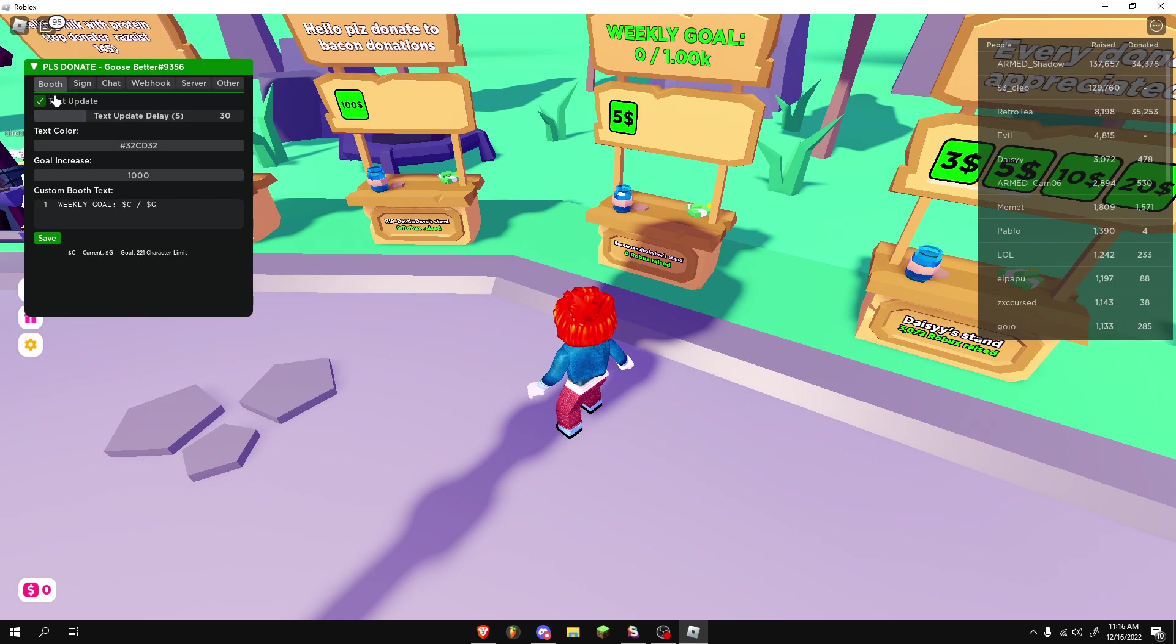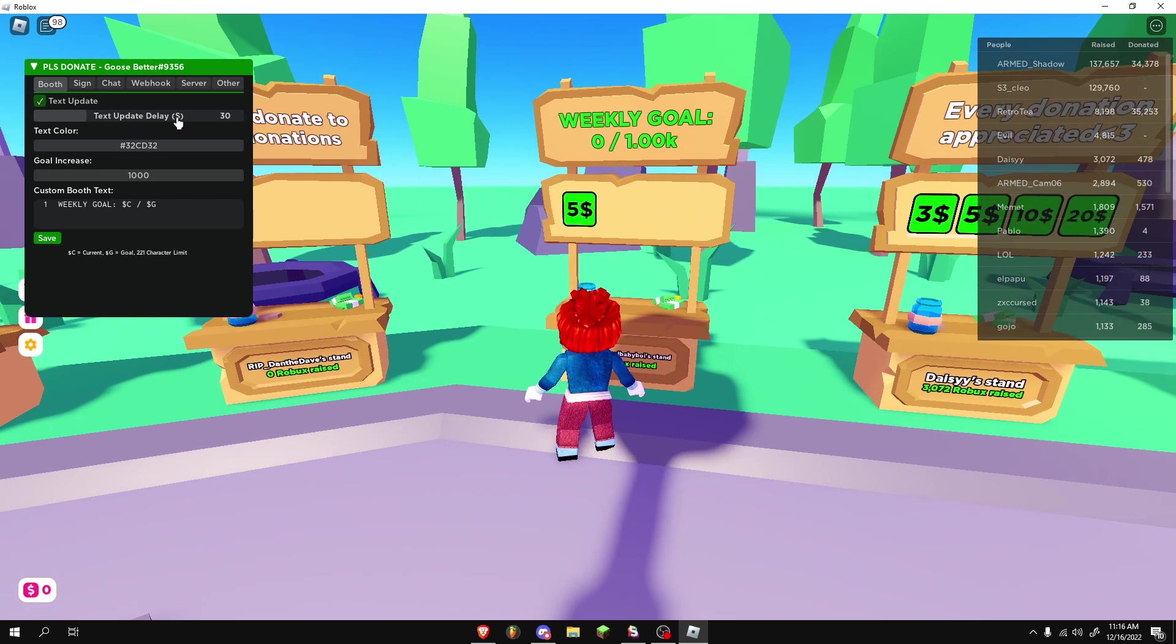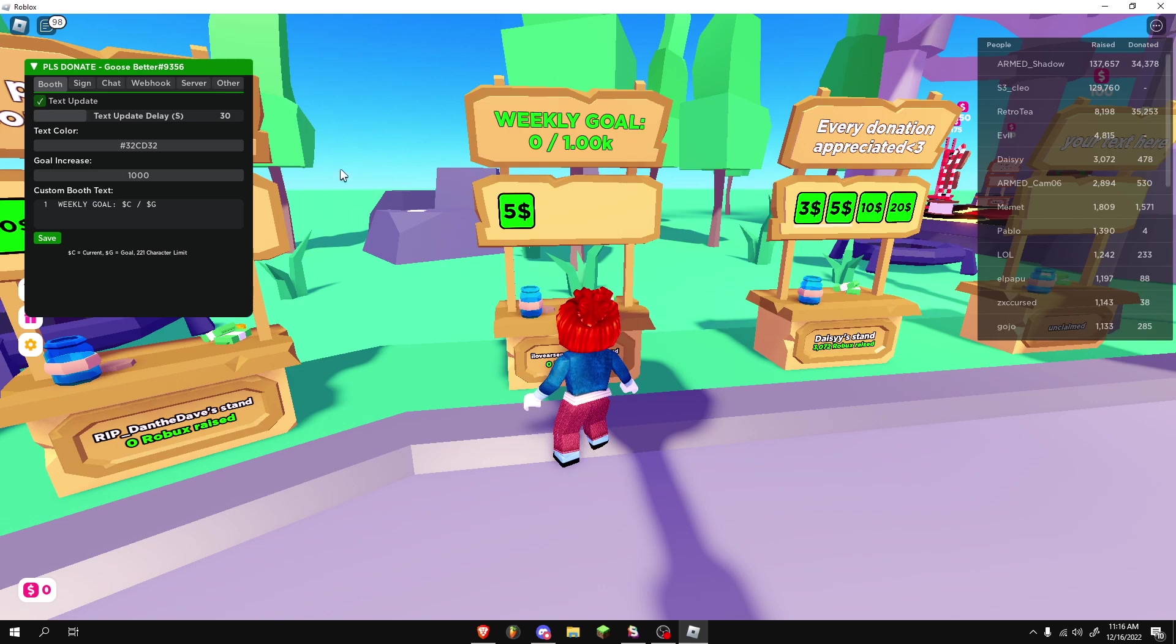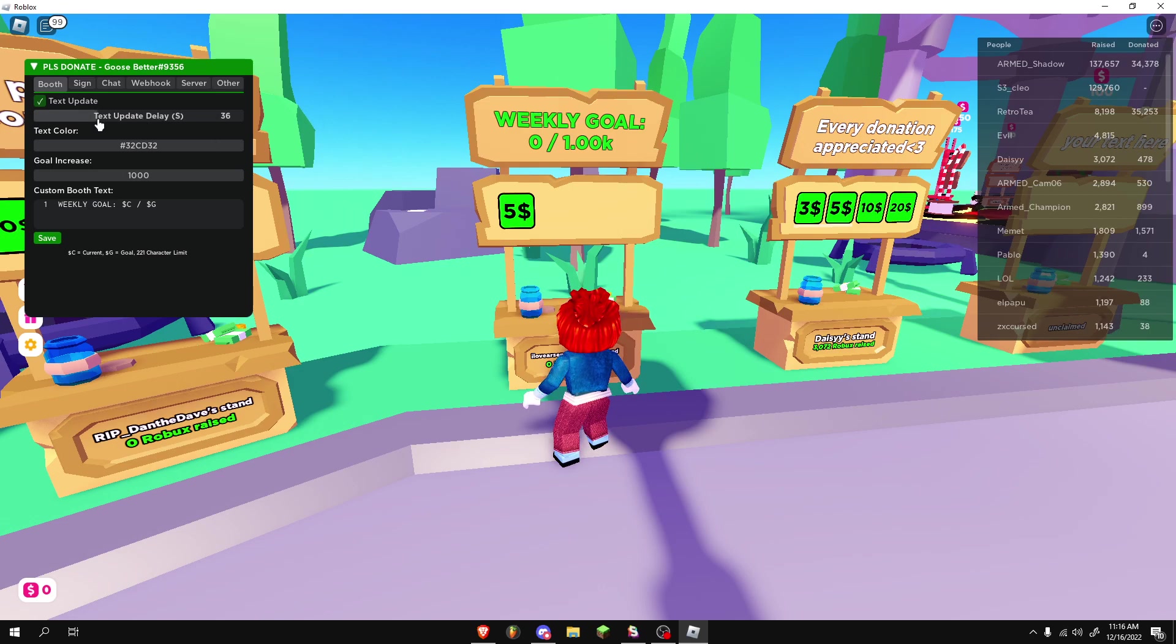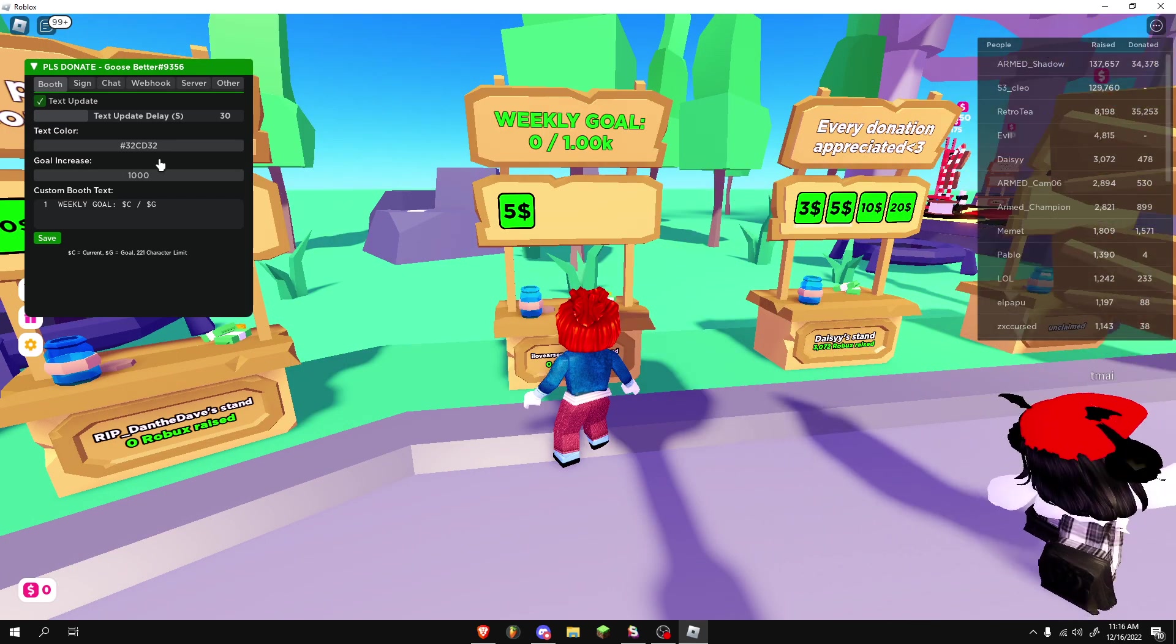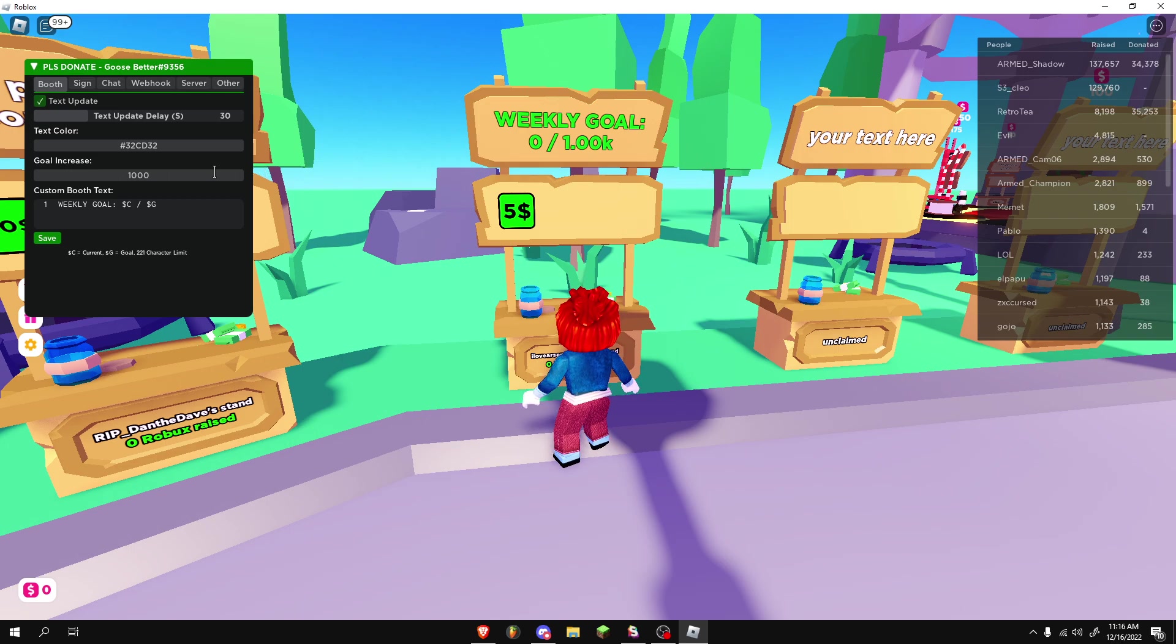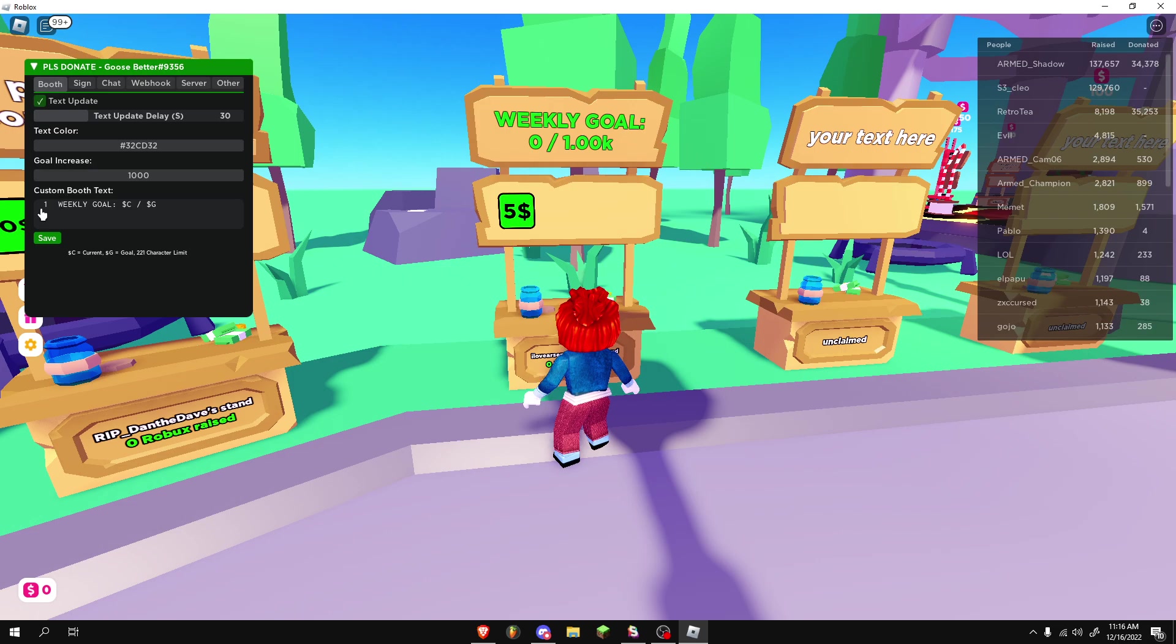So for this booth, we can auto-text update every 30 seconds. It'll update the text. You can change this by clicking and dragging, as you can see. I'm going to keep it at 30 seconds. You can change your text color. It's going to be hex codes. Goal increase, you're going to want to keep it at 1,000 or whatever you want your weekly goal to be. You can change the text.